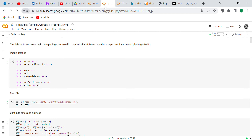Good morning, YouTube viewers. It's Crystal here. I'm here this morning because I wanted to do another code review with you, and the code review is going to be on a sickness dataset.